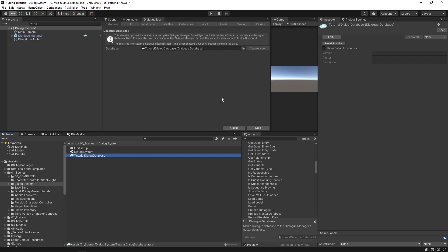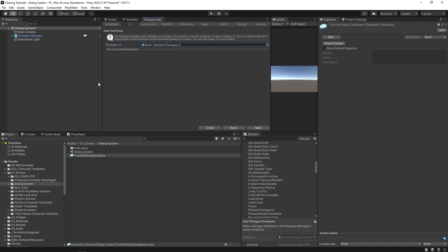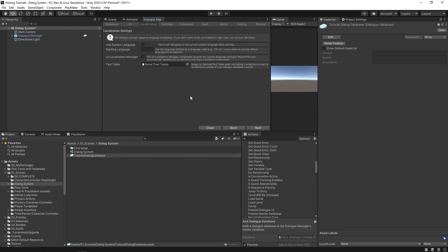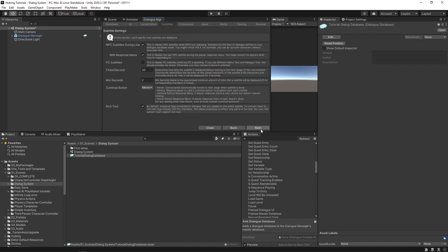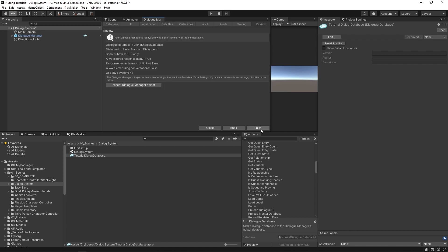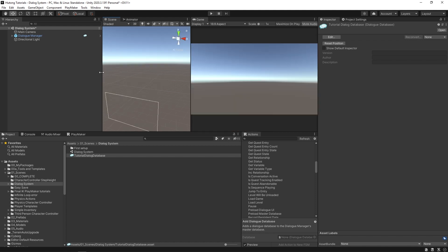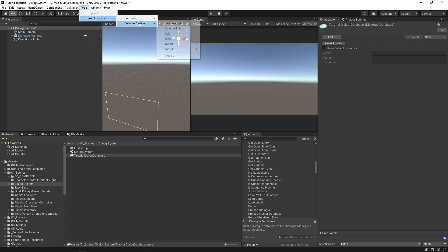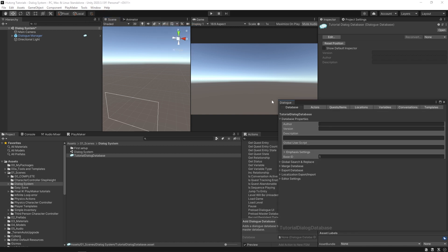After that setup, hit Next. The dialogue user interface will use the default prefab provided — we'll keep that for now. Hit Next through the remaining steps. Then go to Tools > Pixel Crushers > Dialogue System > Dialogue Editor and dock that tab.